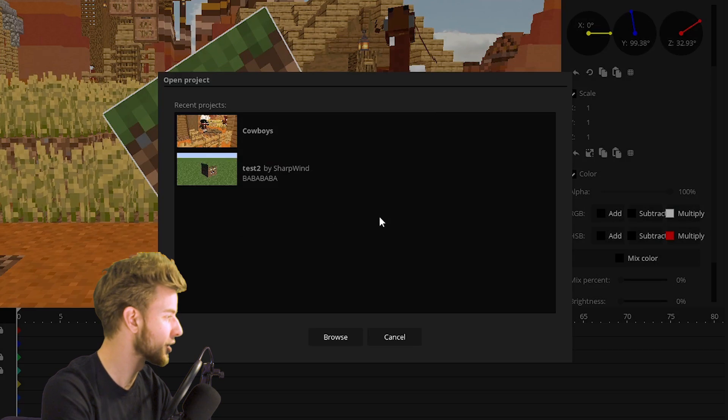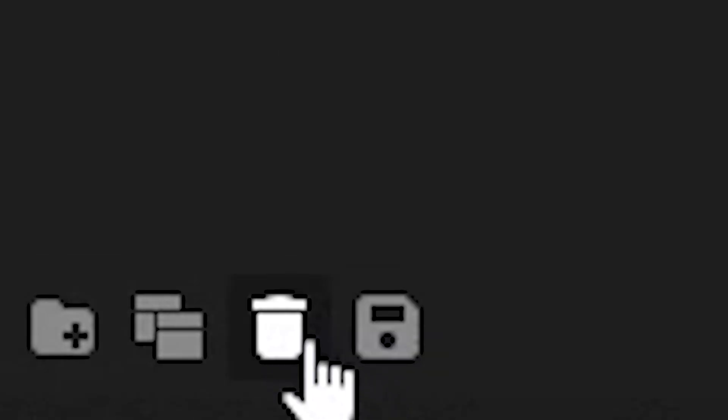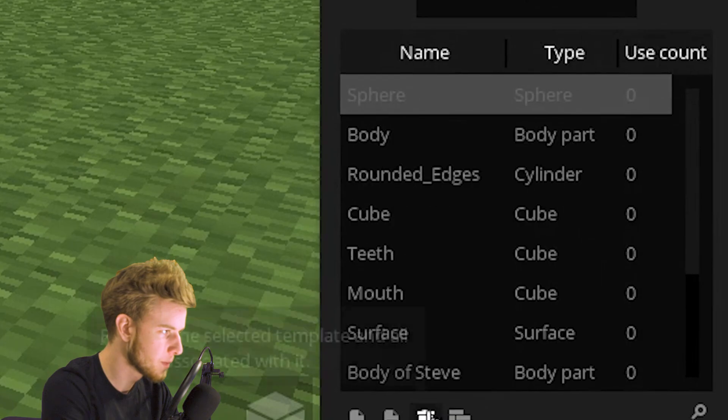A lot of people don't do that and it just breaks the rigs. If you want it to work, you need the textures.